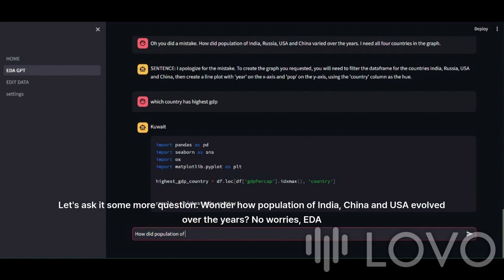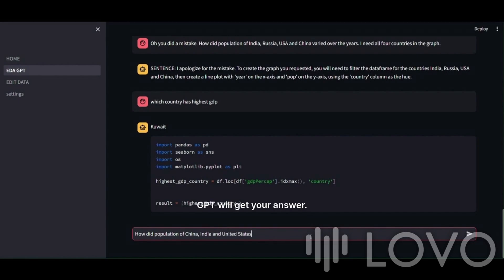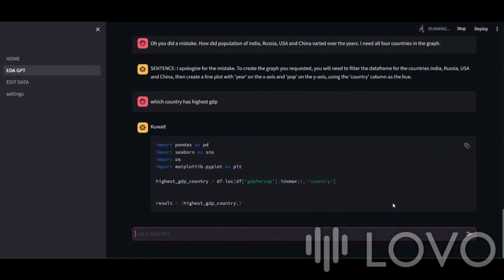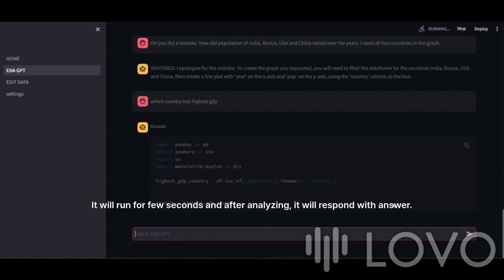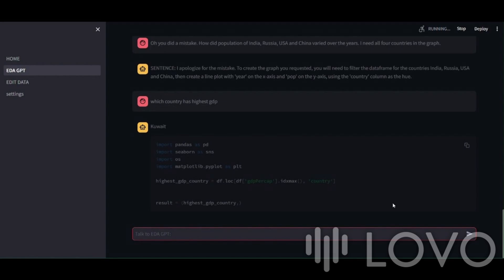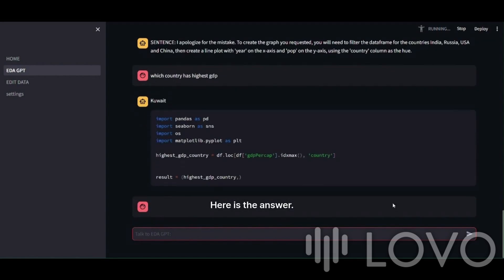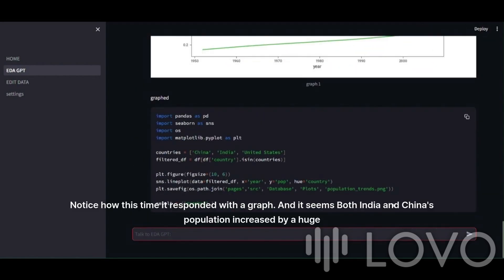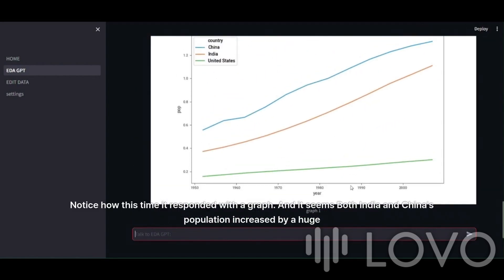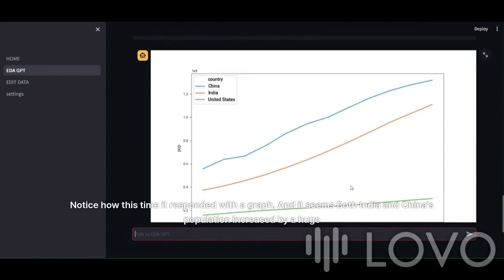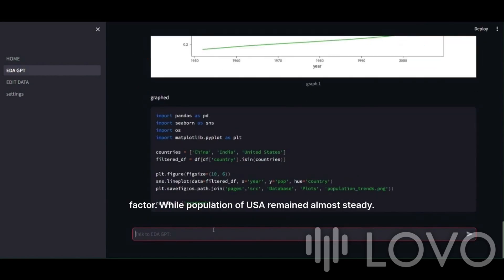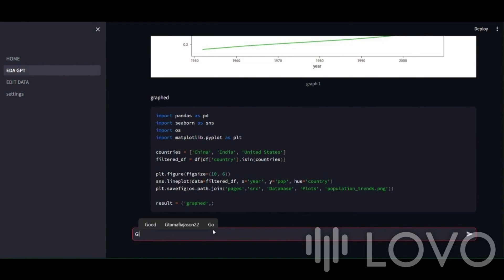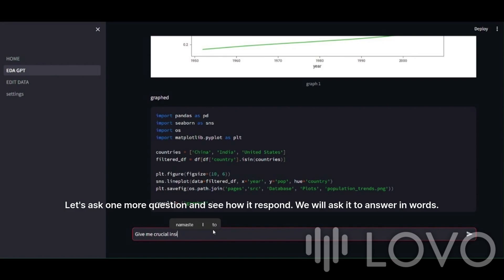Let's ask it some more questions. Wonder how population of India, China, and USA evolved over the years? No worries. EDA GPT will get your answer. It will run for a few seconds, and after analyzing, it will respond with an answer. Here is the answer. Notice how this time it responded with a graph. And it seems both India and China's population increased by a huge factor, while population of USA remained almost steady.